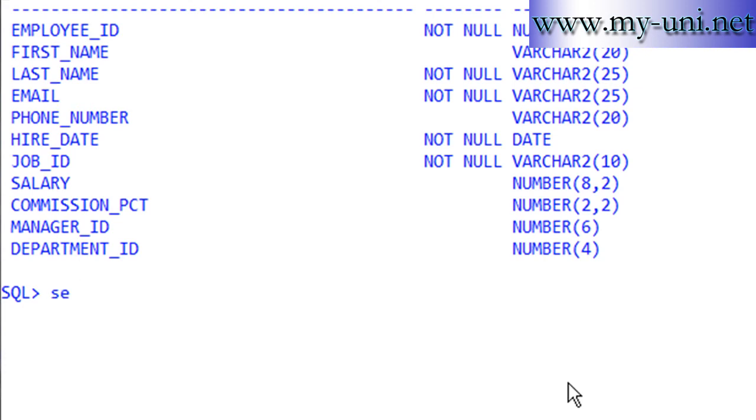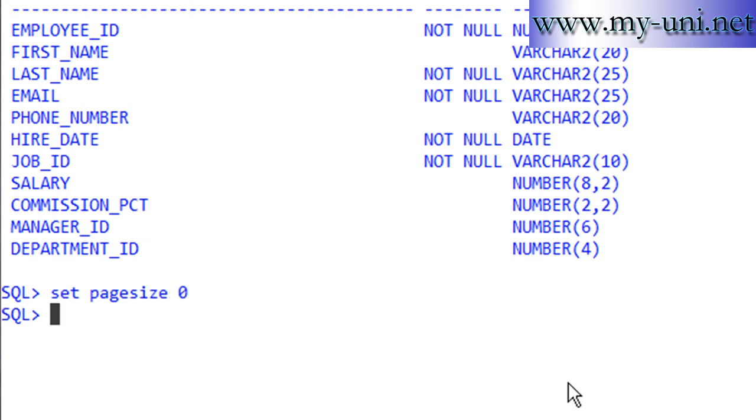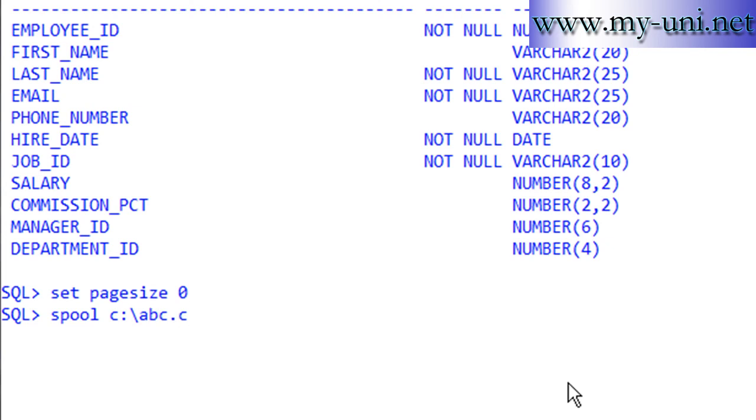Now the most important thing, this is very important. So set pagesize zero and then what you simply have to do you have to say spool and I want this file to be saved on C drive by the name of abc.csv.